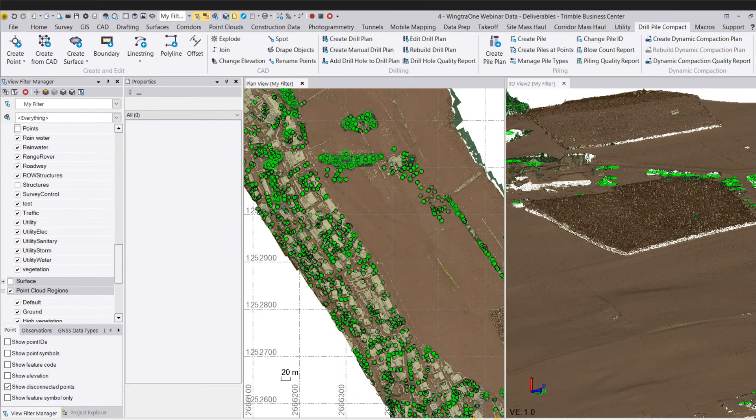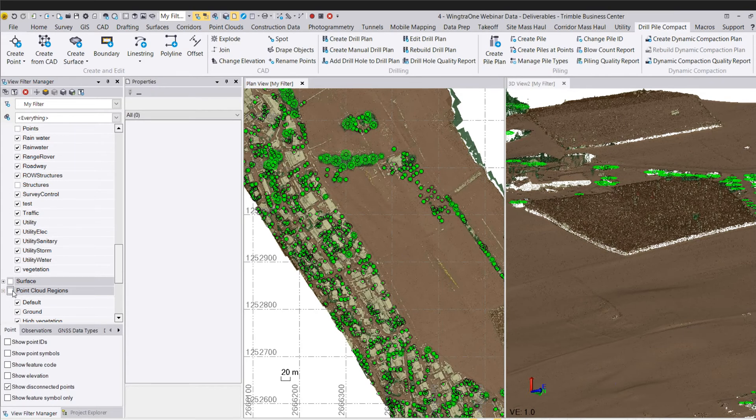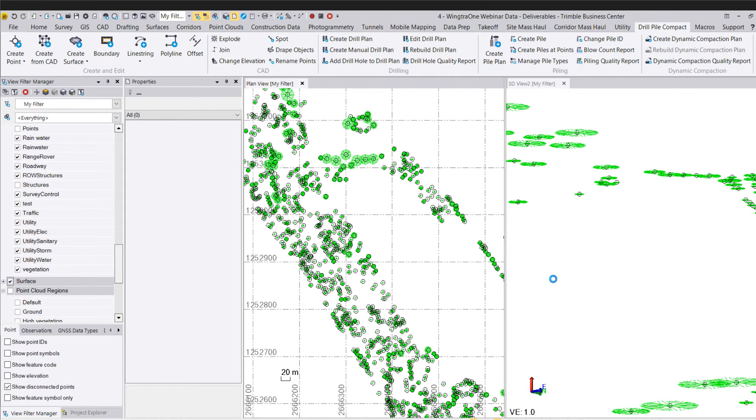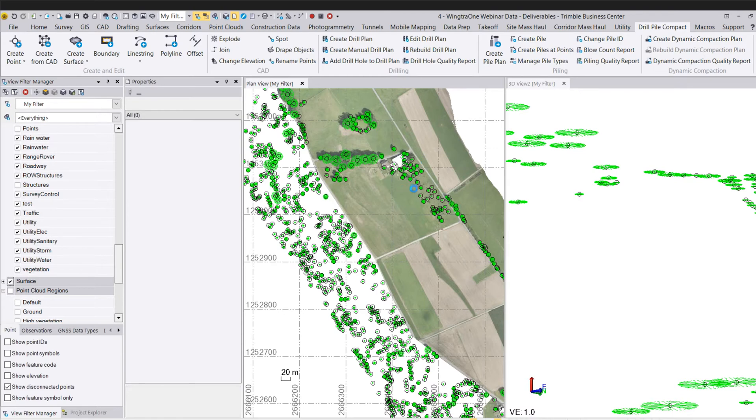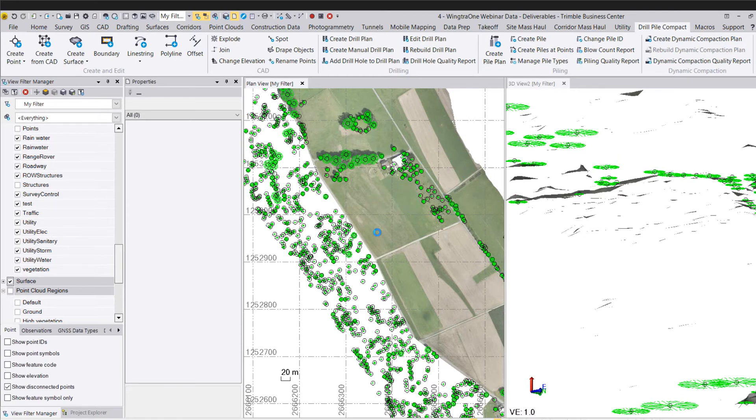So some more magic here. I'm going to turn the point cloud off. And I've already gone in and created a surface, and I've just got another minute or two. We've got a couple more slides to show. But I do want to show this surface here real quick. So I added a surface boundary for just that field.